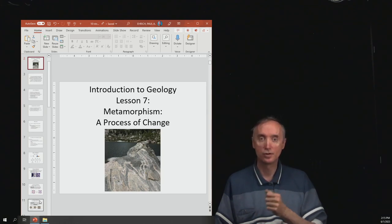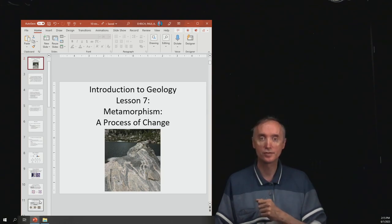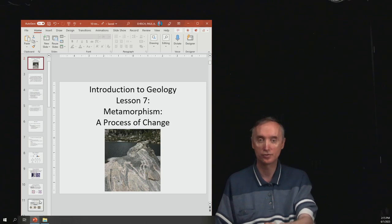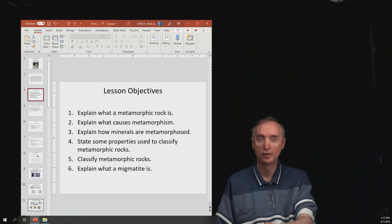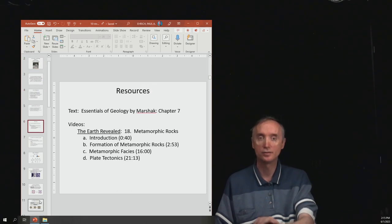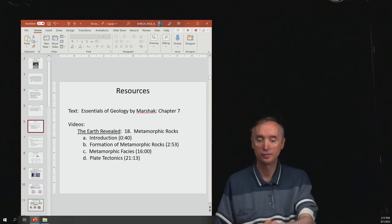This is going to be Lesson 7, Metamorphicism, a Process of Change. This is going to correspond to Chapter 7 out of your textbook.